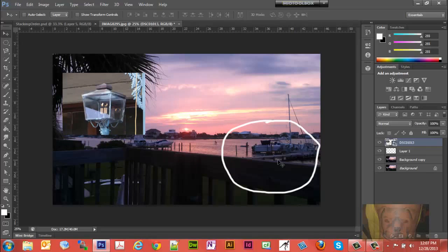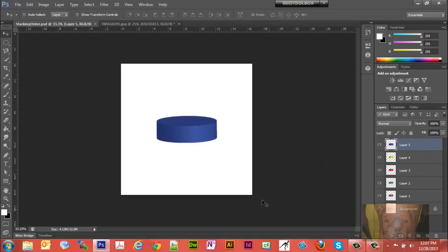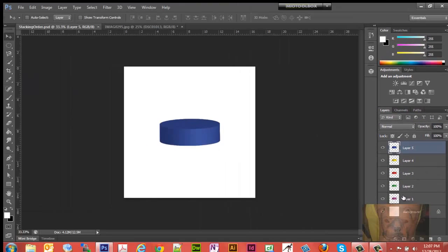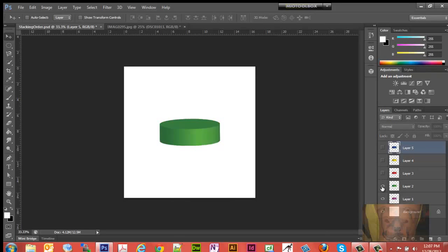Now let's look at the stacking order of layers. I have a blue puck here, but if you look at my layers panel I actually have a background layer and five pucks — they just all happen to be positioned in the same place. I can turn them on and off one by one.